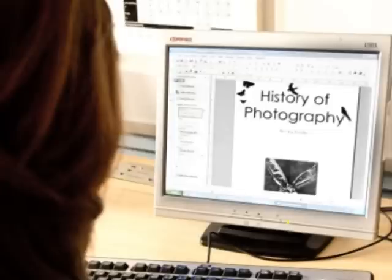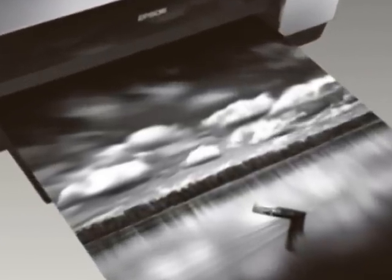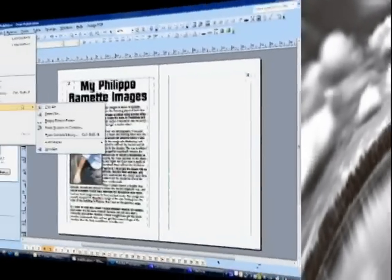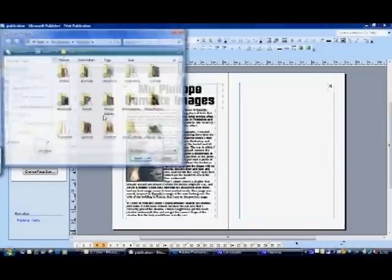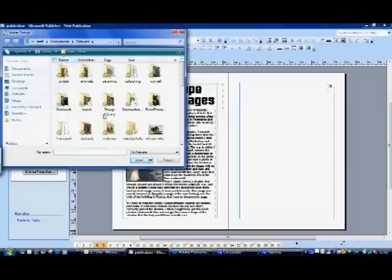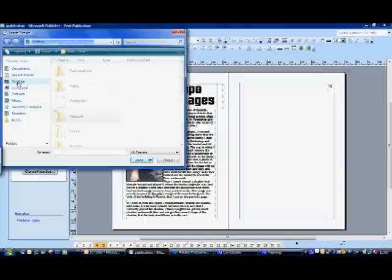Initially, we tried the traditional route of printing out the images and mounting them into sketchbooks. This proved to be both costly and time consuming. Images would be stuck in and then the students realised they needed to restructure their work, so they would be pulled out again. Students would use insufficient adhesive and we'd find loose images on the floors and in their desks.